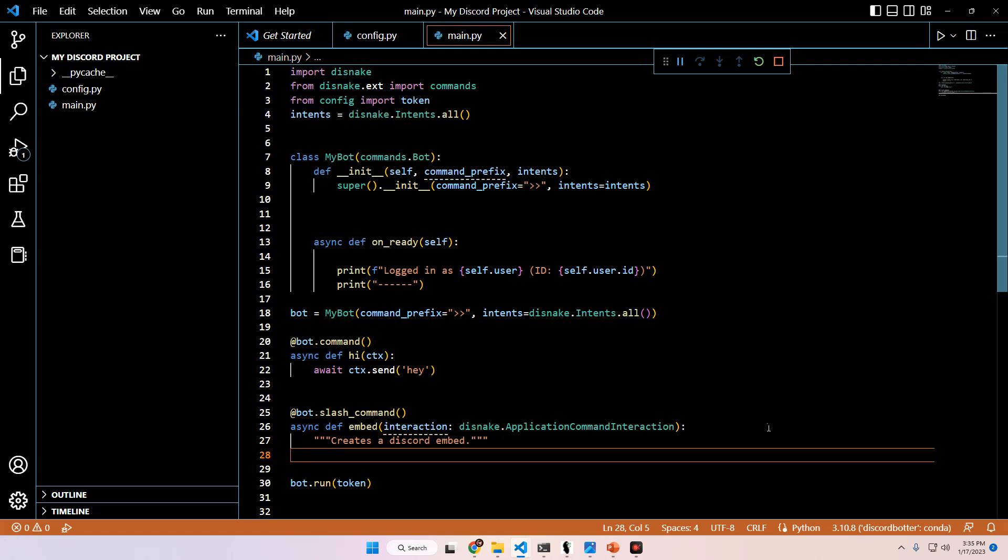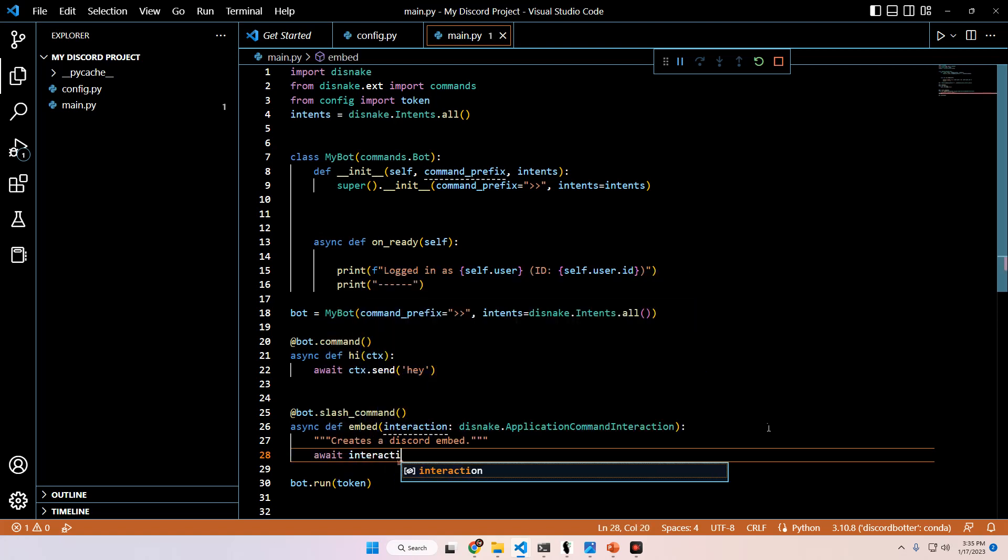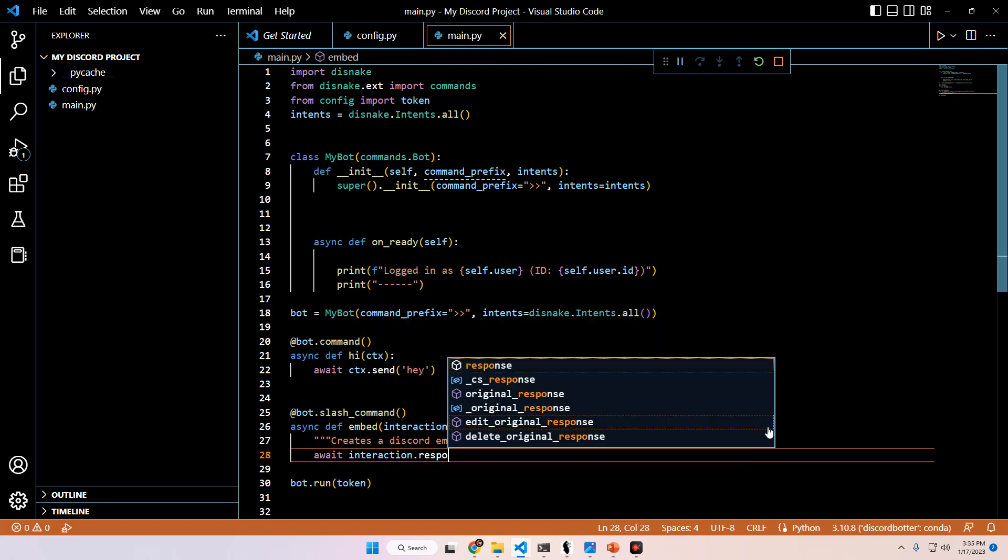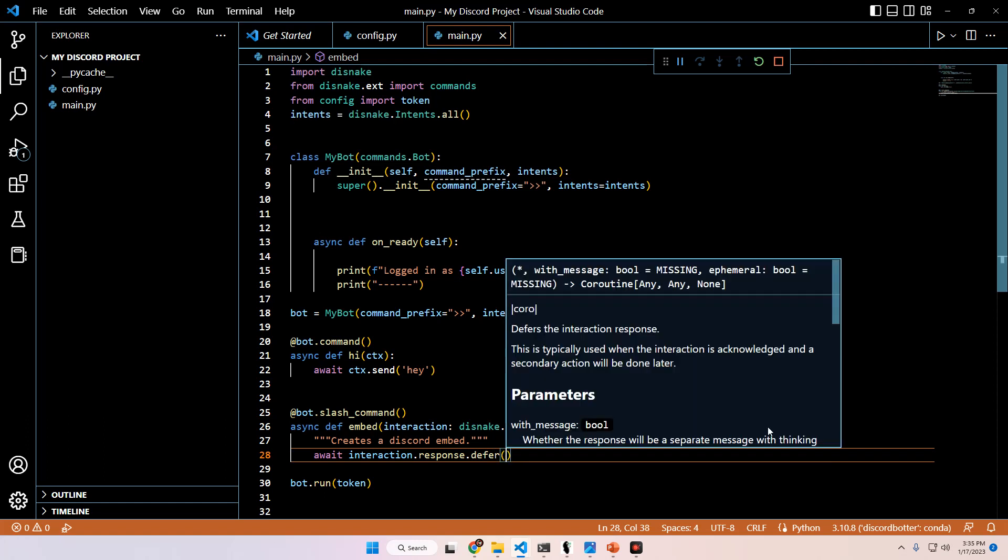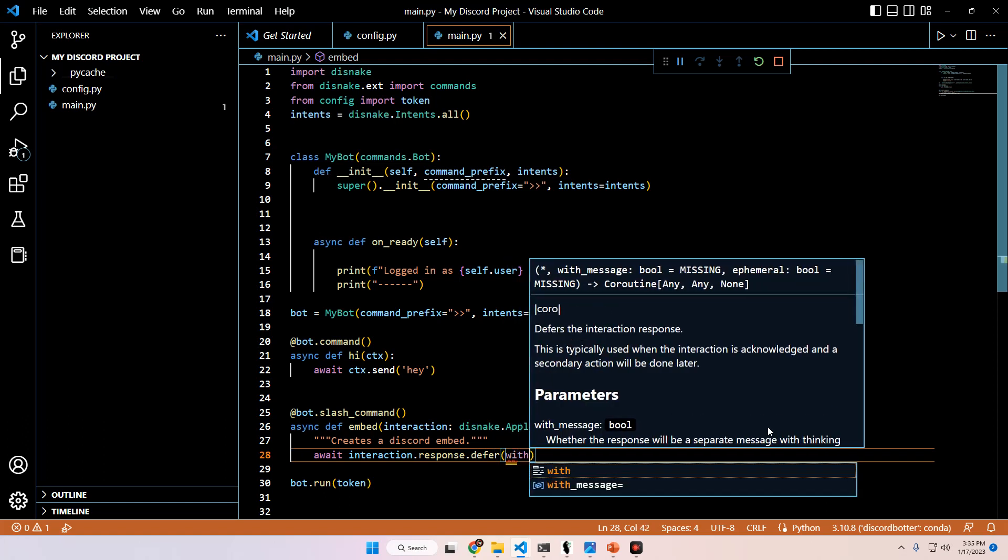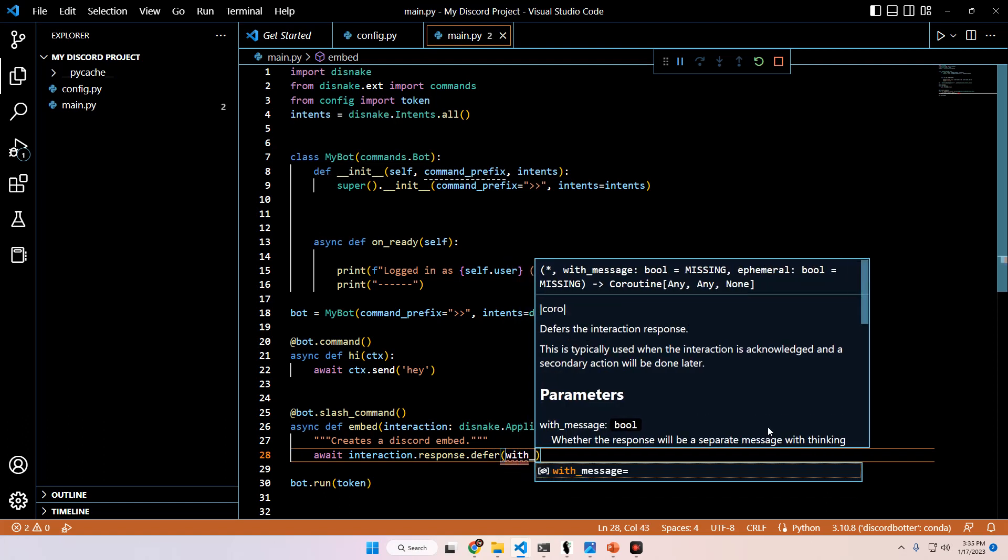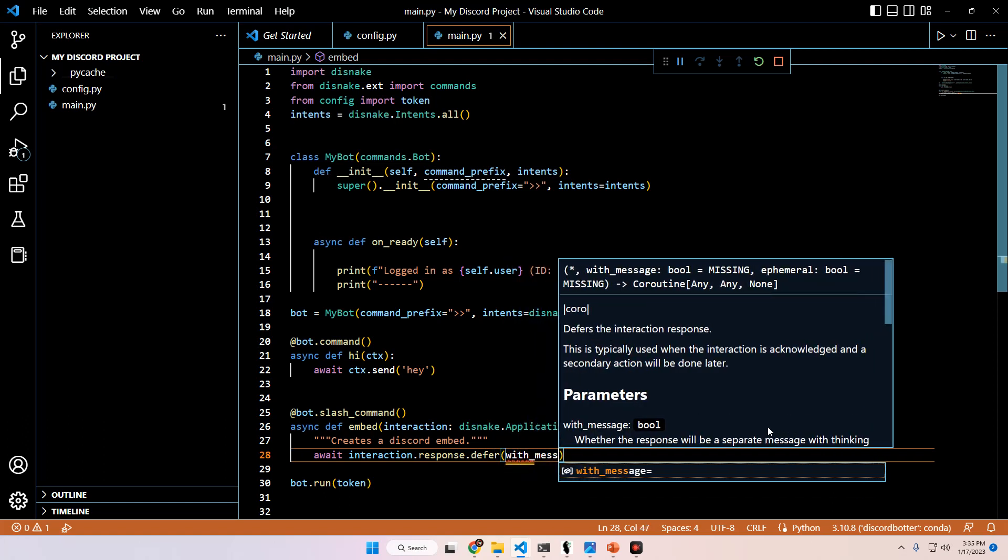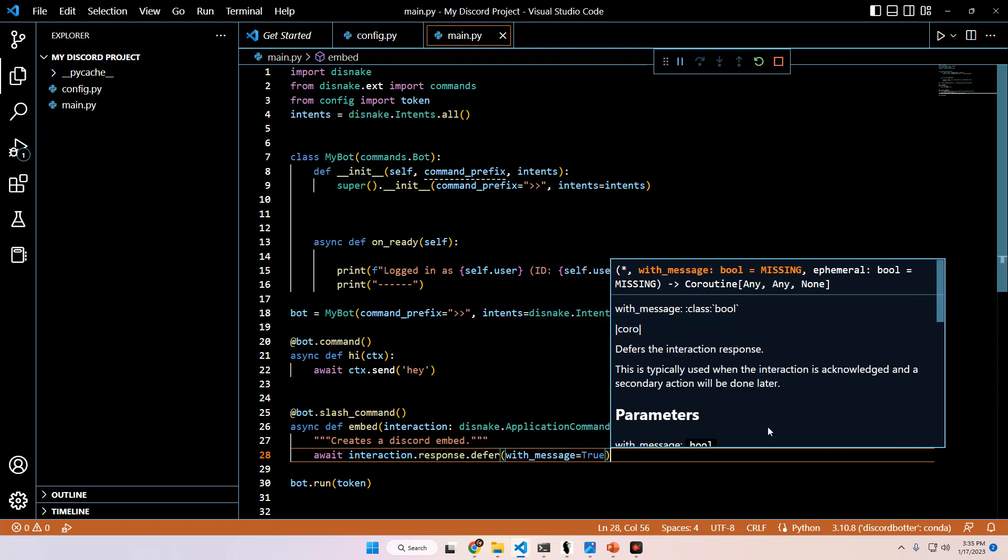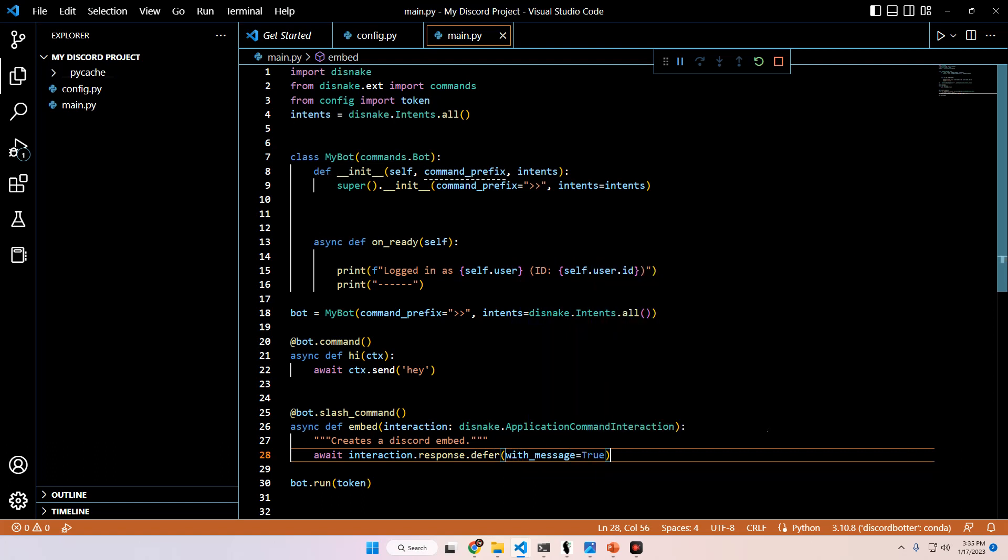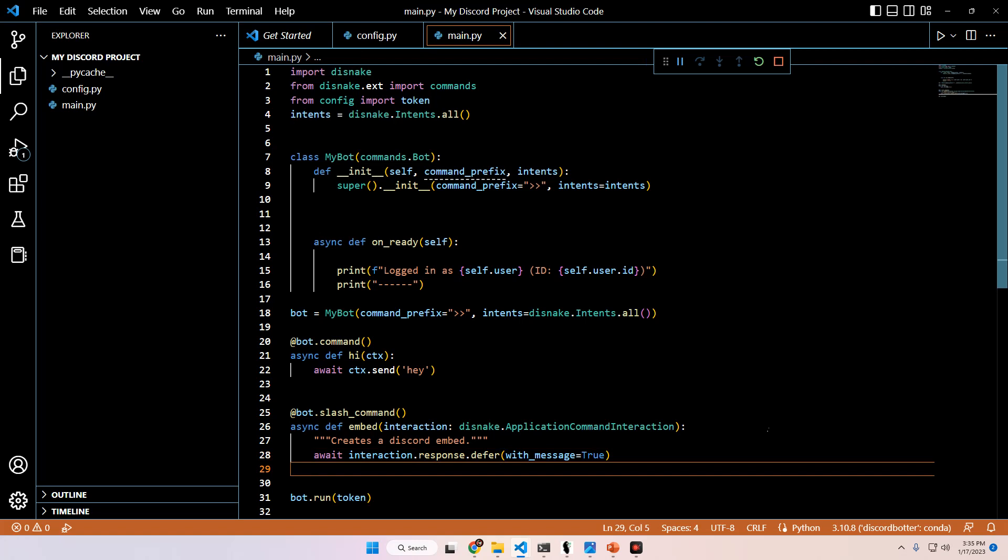So from here, what we're going to do is we can go ahead and we can defer the command by doing this. Await interaction.response.defer, and then in the parentheses, we can put with_message equals true as our only argument. This is going to provide a typing-like situation in the Discord, which I will demonstrate in a second once we finish this, and then from here, we're going to go ahead and define our embed.